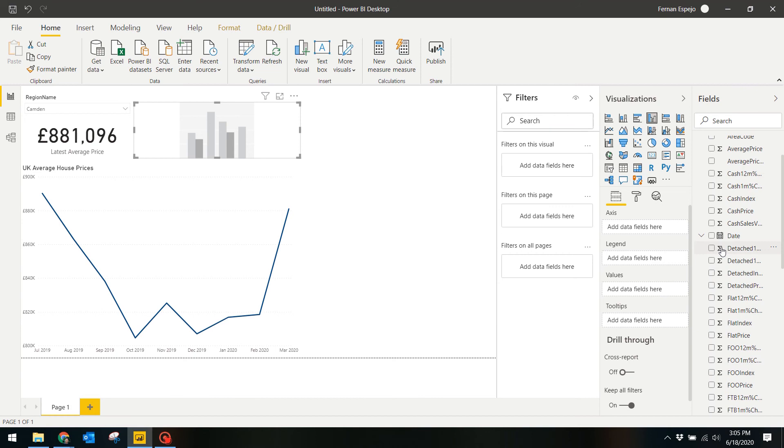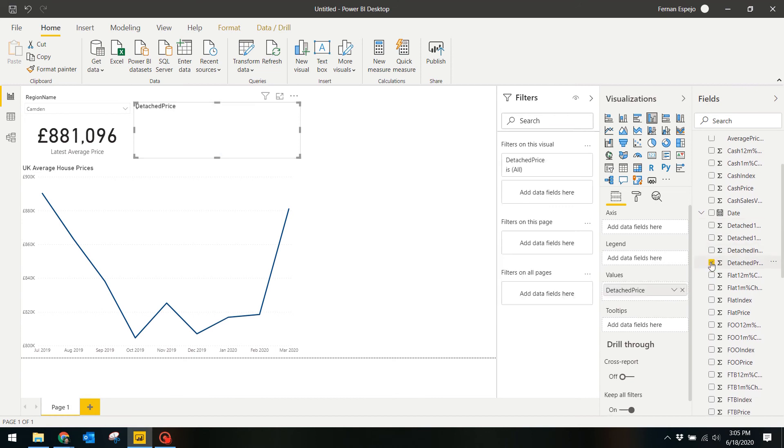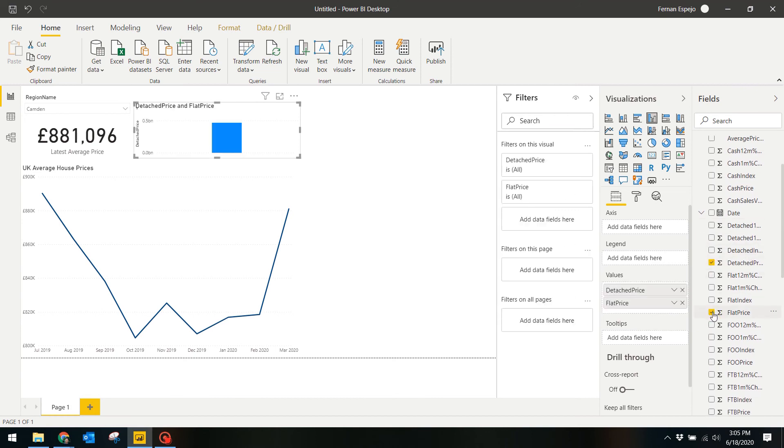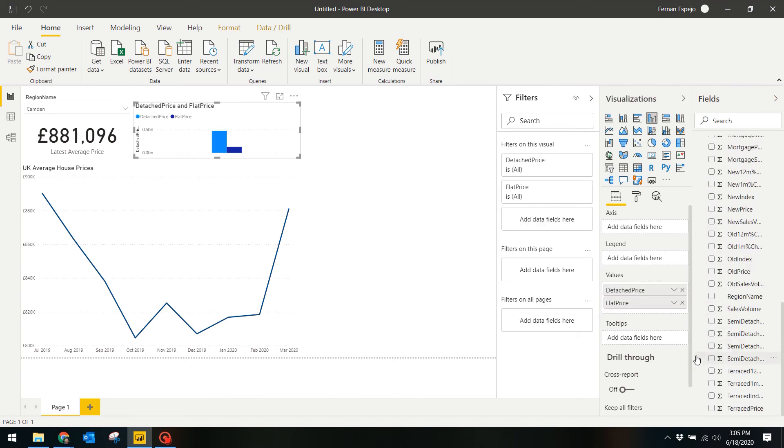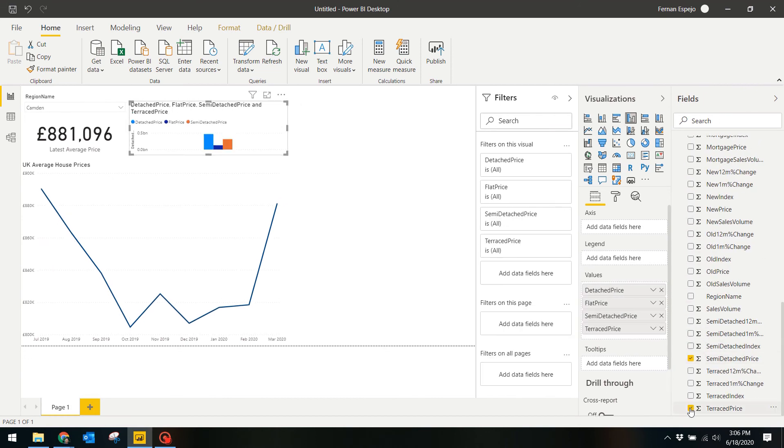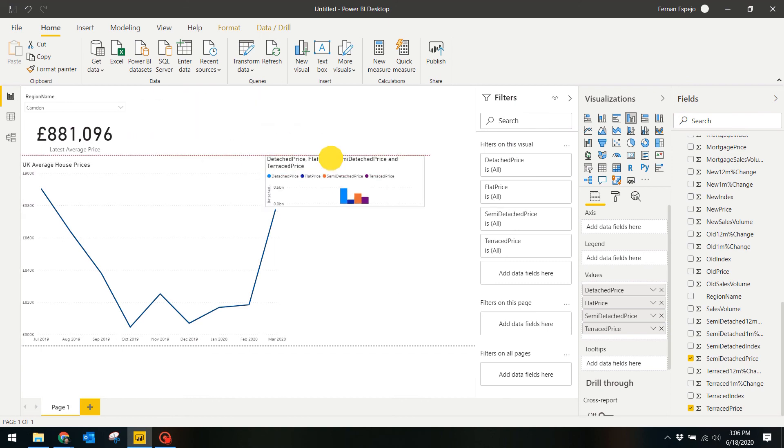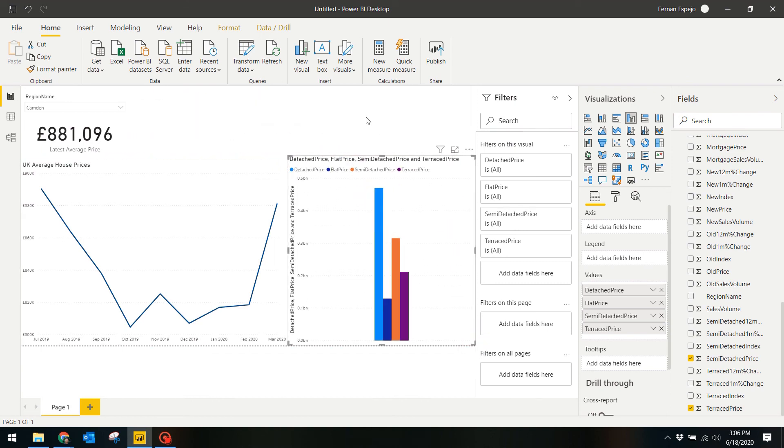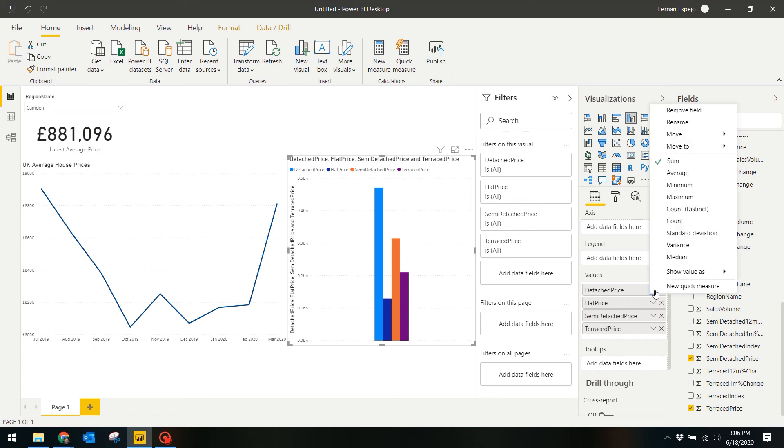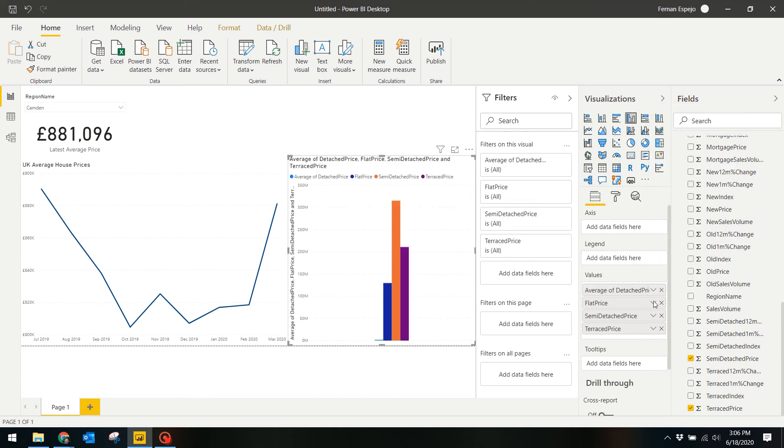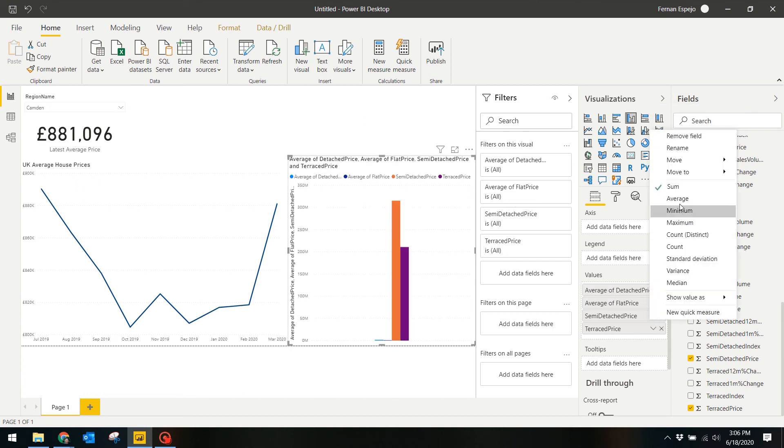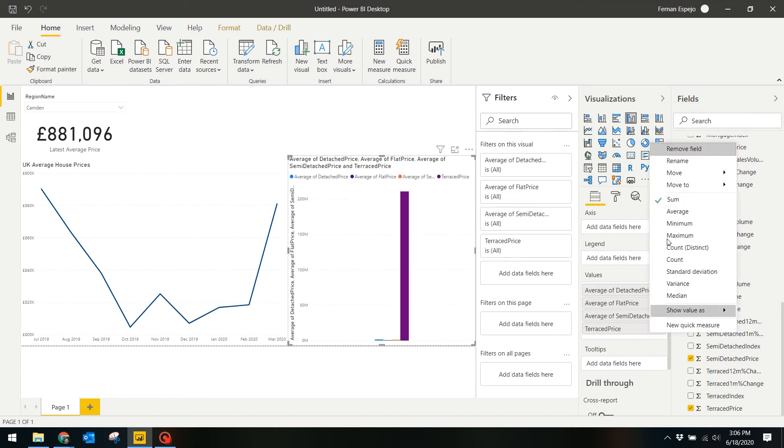These will be Detached Price, Flat Price, Semi-Detached Price, and Terraced Price. Same as before, Power BI defaults the aggregation to sum and we want to change this to average instead. For each property type, select Average.